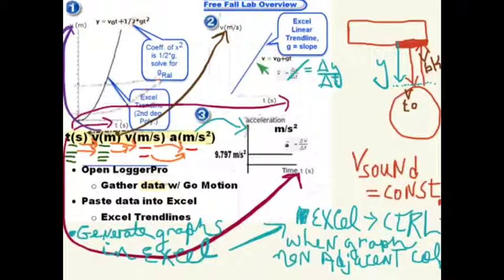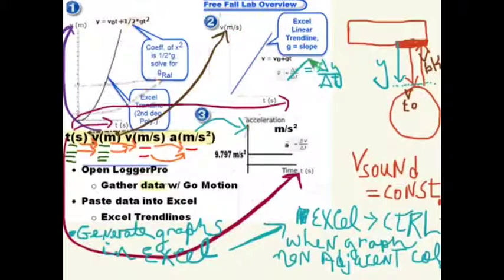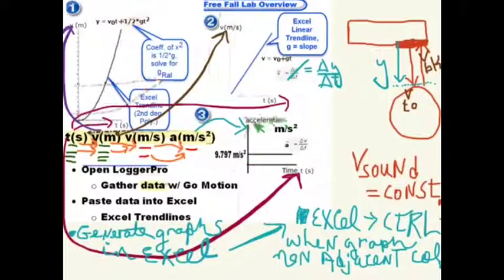Still pretty good but not quite as good historically is the velocity-time graph, because of the extra processing required. Generally, the acceleration-time data is not as good because it requires the most processing of all three graphs.